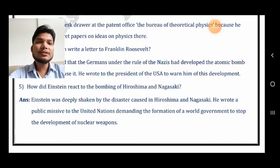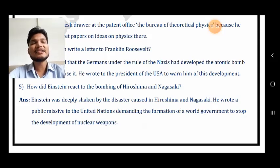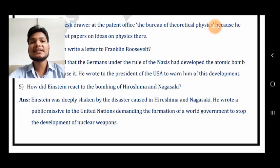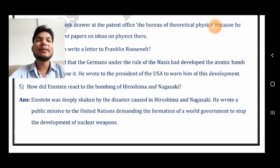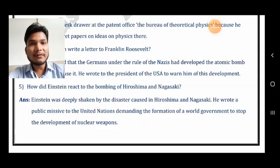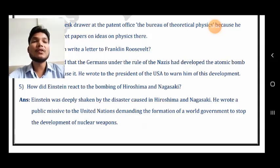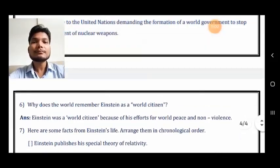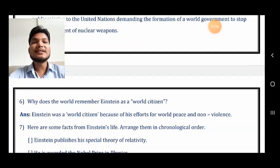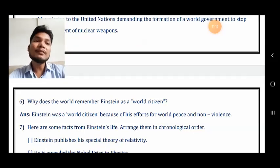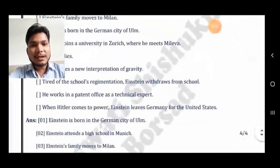Next question: how did Einstein react to the bombing of Hiroshima and Nagasaki? Einstein was deeply shaken by the disaster caused in Hiroshima and Nagasaki. He wrote a public message to the United Nations demanding the formation of a world government to stop the development of nuclear weapons. He urged that this kind of destruction should not take place again. The next question is: why does the world remember Einstein as a world citizen? Because of his efforts for world peace and non-violence.